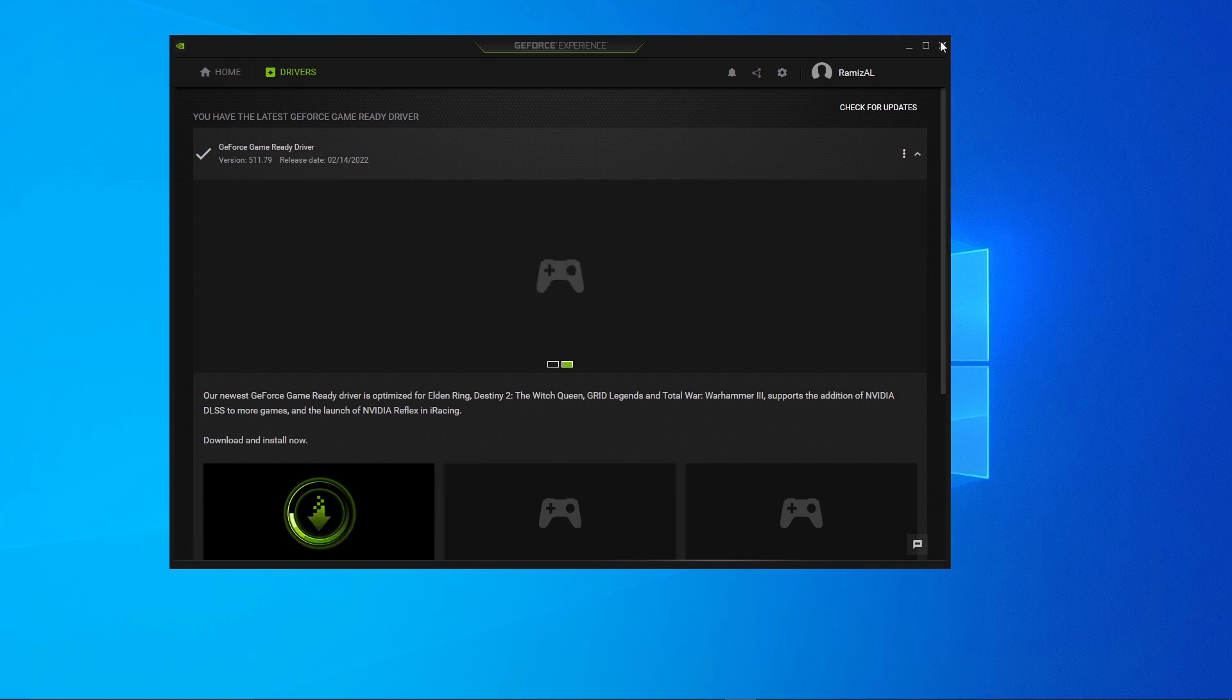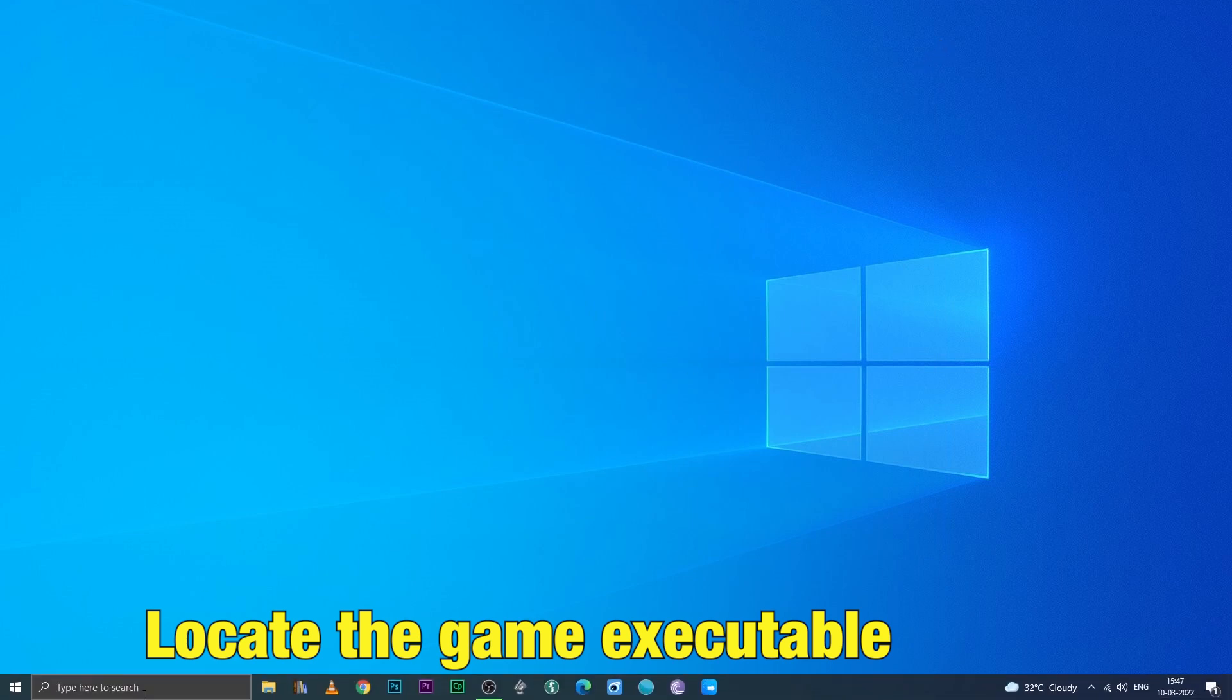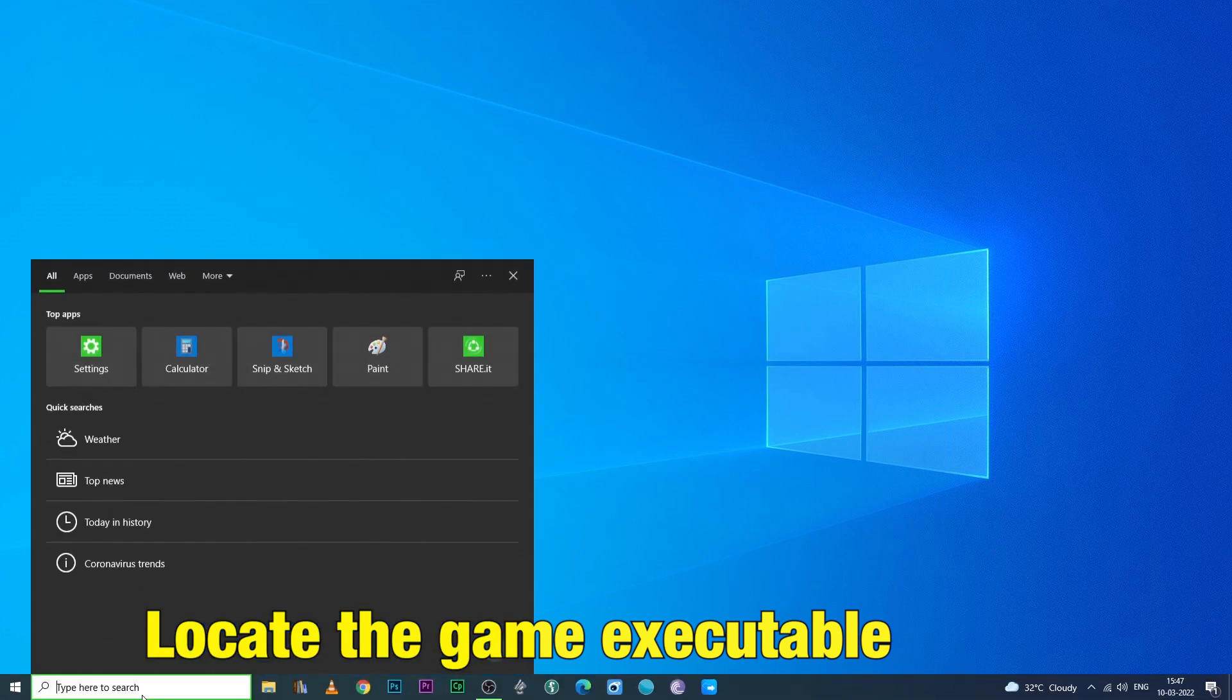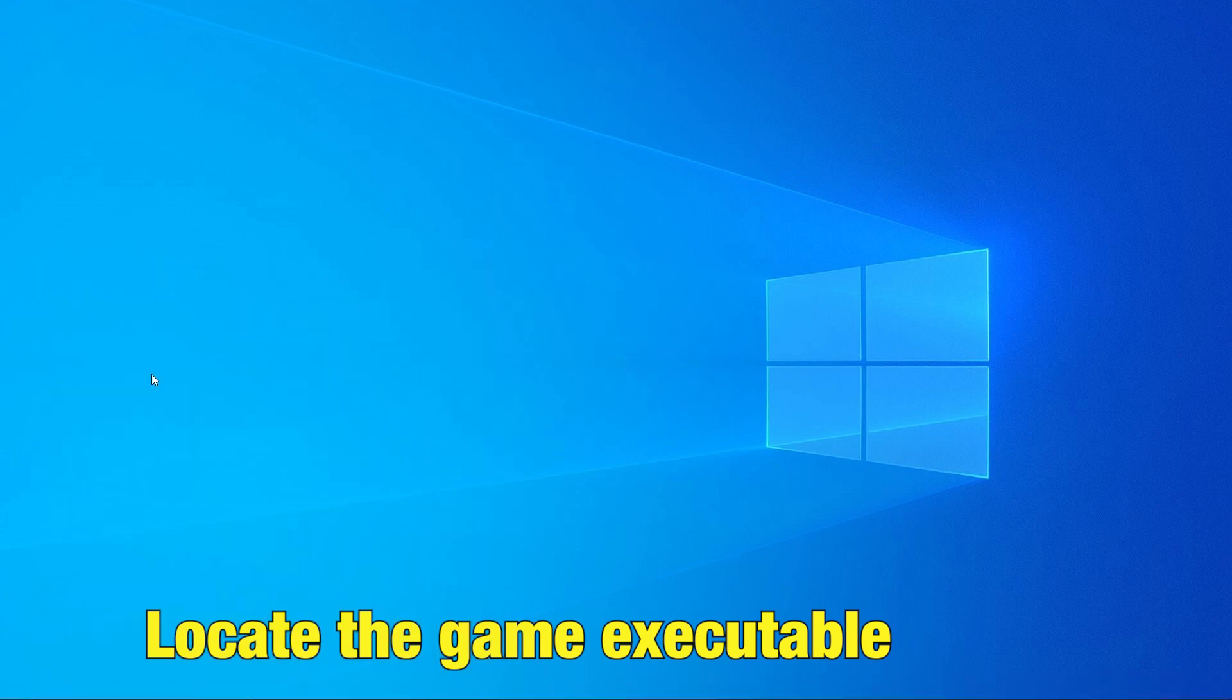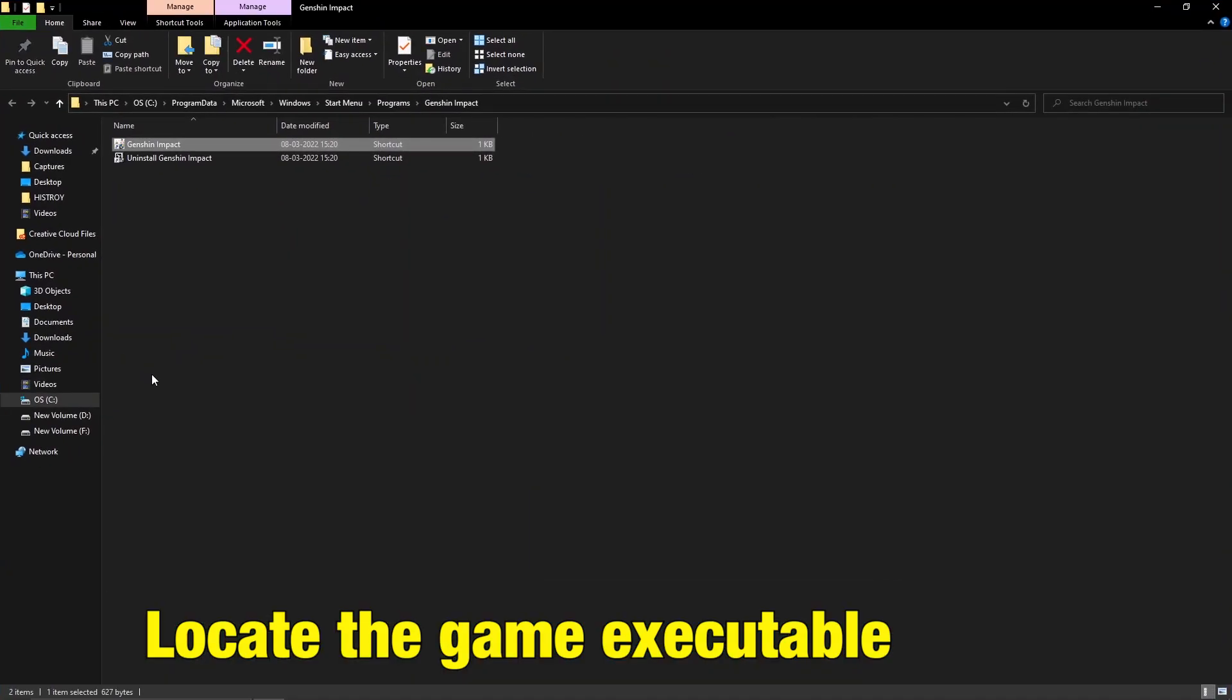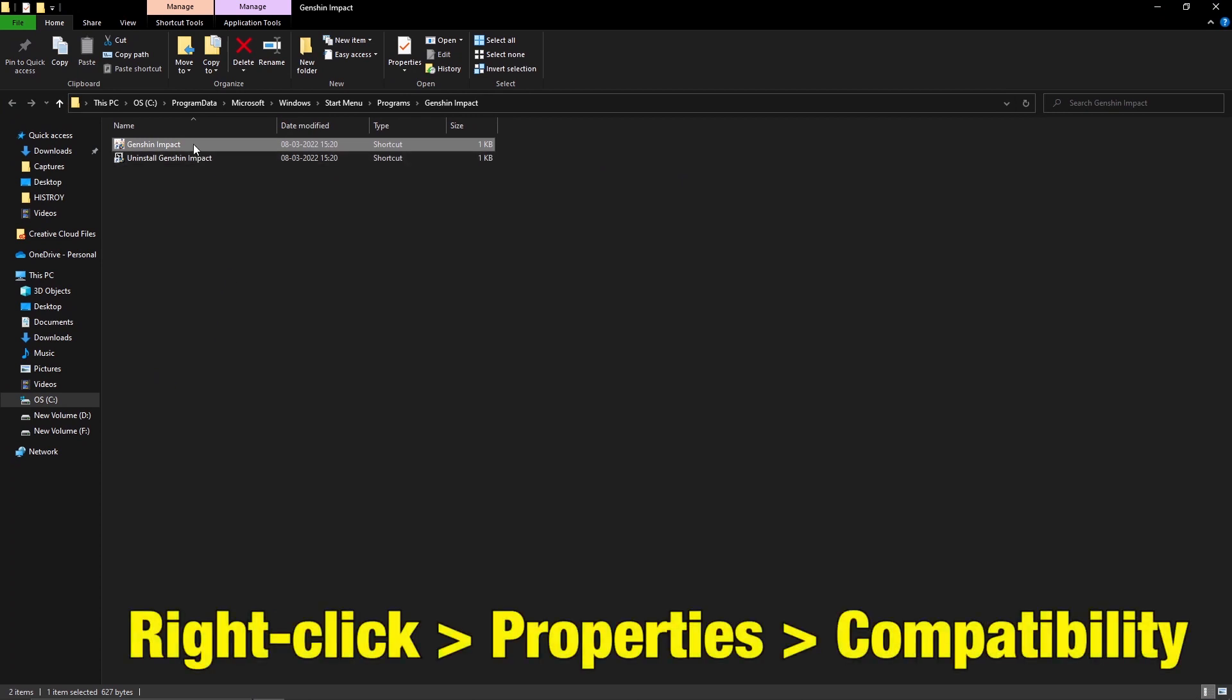If the error still continues, locate the Game AXE. Right click Properties Compatibility.